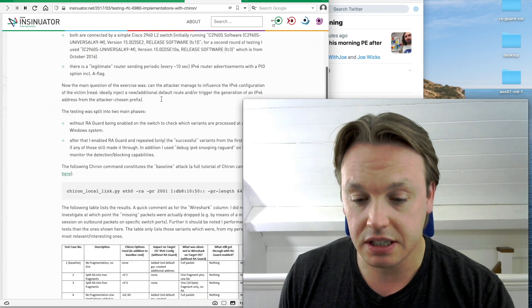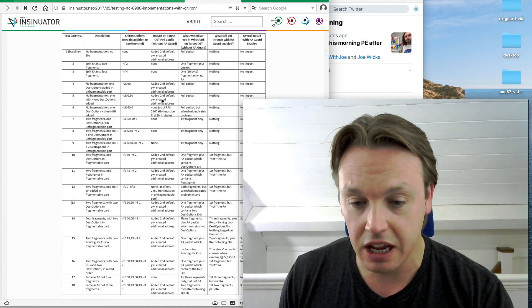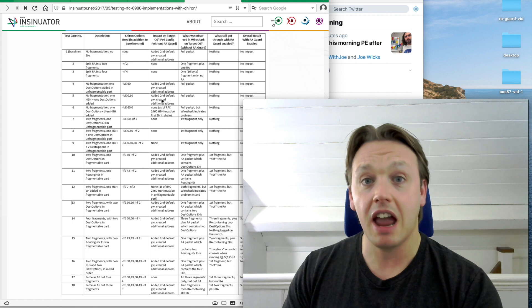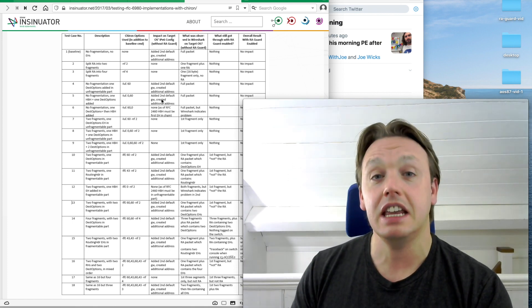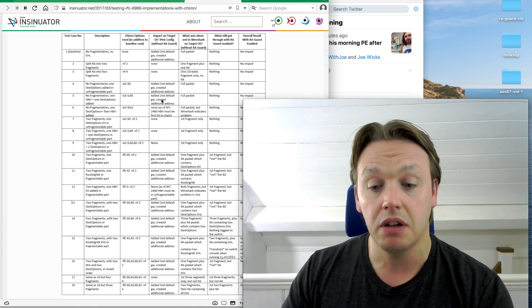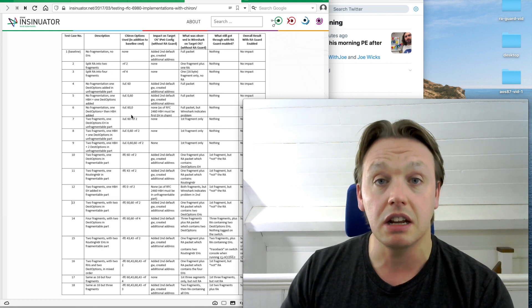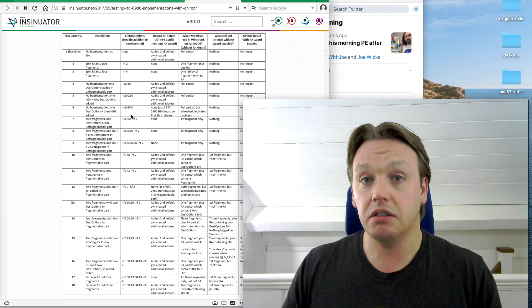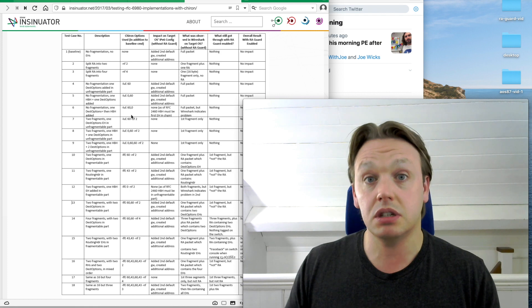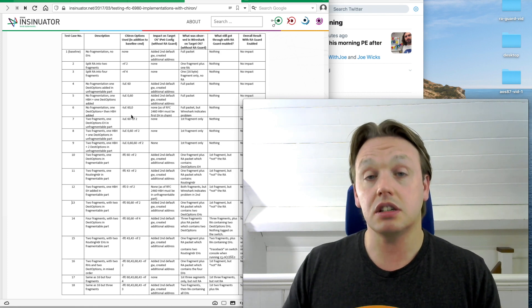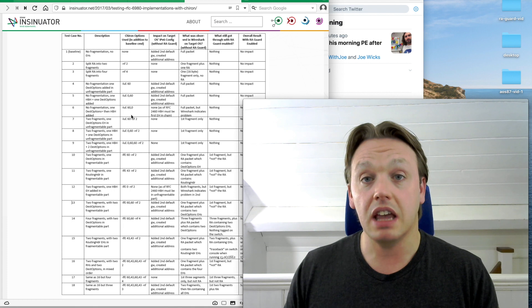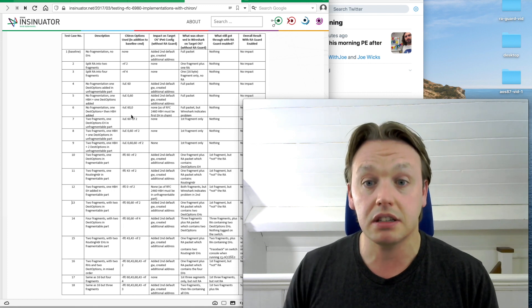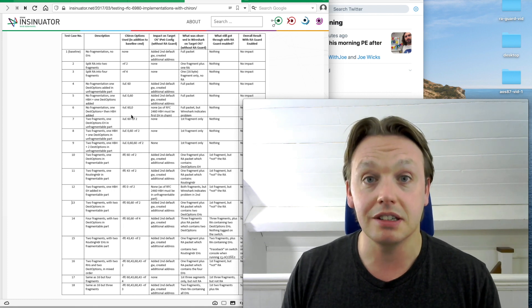So using a Python program called Chiron, and setting this up so that we can craft packets to fire at RA guard. And then recording what's got through, if anything. And you can see here that it's pretty comprehensive stuff. There's 18 tests there to go through. And it gives the commands to send them. So I thought, why not? That's an obvious place to start for the testing. And to show off what the Aruba AOS CX RA guard can do. Let's put it through its paces.